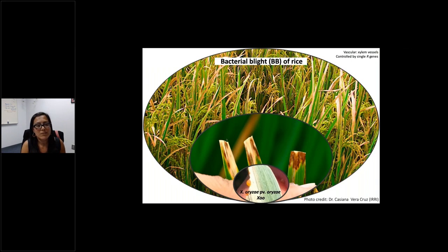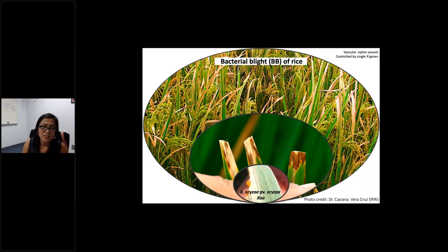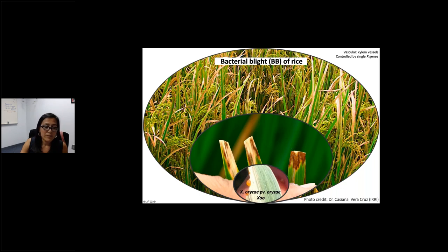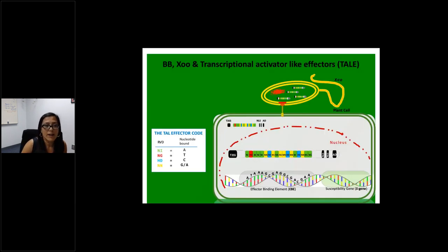My pathosystem of choice to study the different resistance mechanisms associated with bacterial diseases is bacterial blight of rice, which is a vascular pathogen that likes to inhabit the xylem vessels of rice plants. This is a field in the background showing what the disease looks like in the wild. You can see the blight associated with naming the disease. Here you have two diseased tissues on the left, and on the right you have something equivalent to the hypersensitive response on a resistant variety.